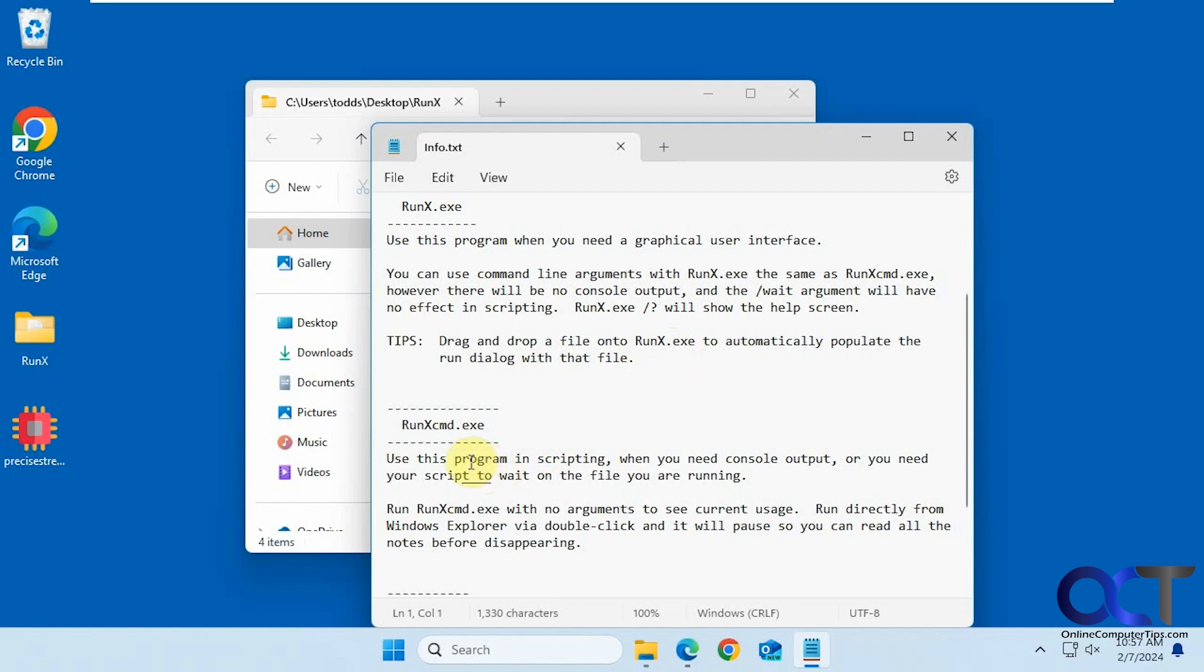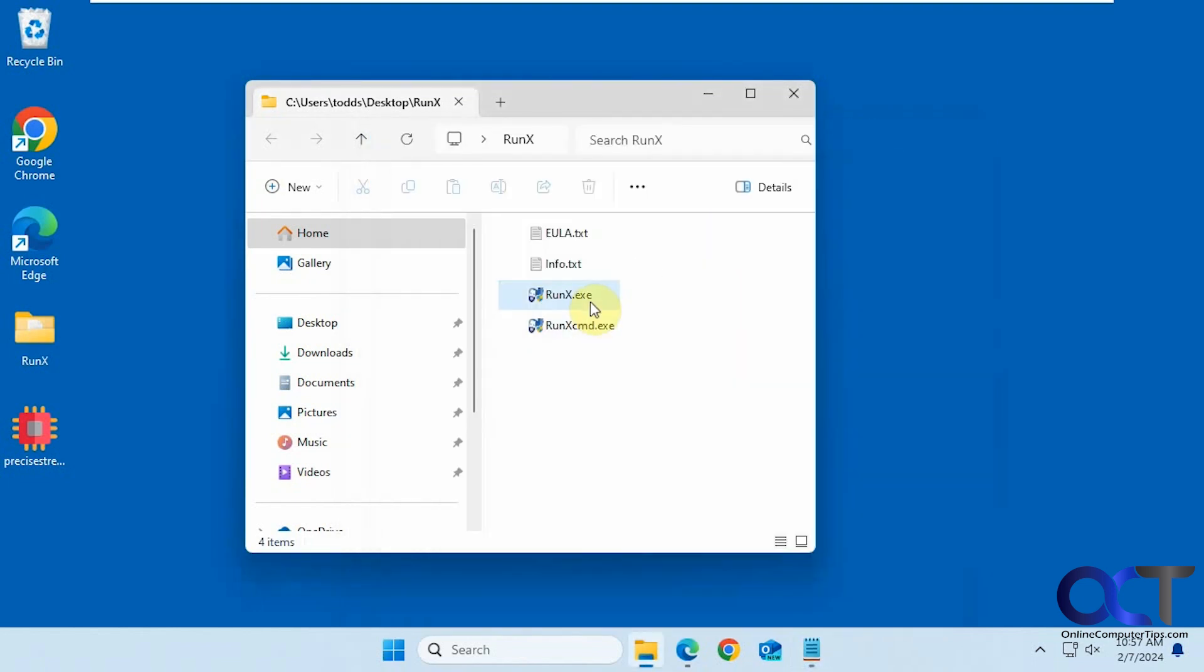And then there's the command line version if you use that for scripting purposes, but we're just going to be going over the GUI in this video.